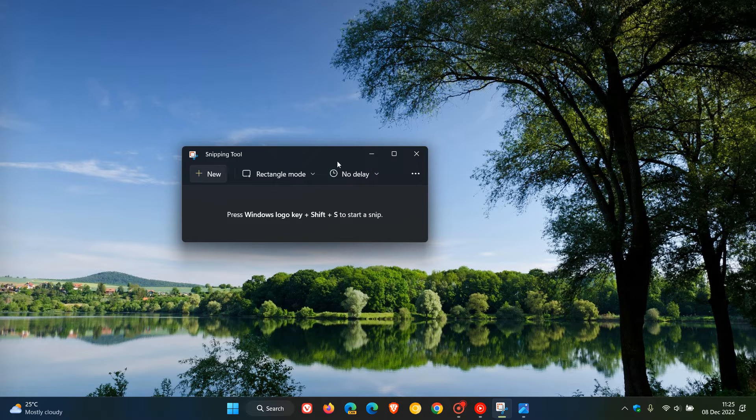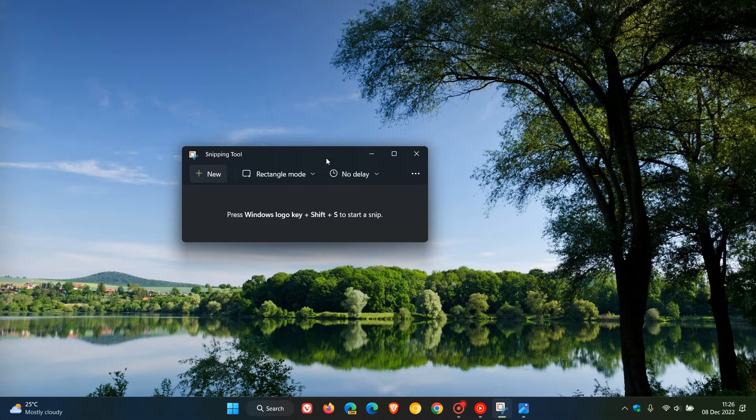And I actually do find personally the snipping tool to be a very handy little piece of software that I actually use on a regular basis and you can also activate your snipping tool using your Windows Shift and S key on your keyboard.